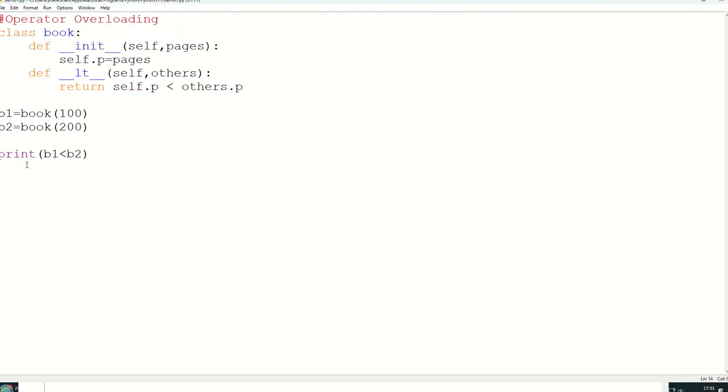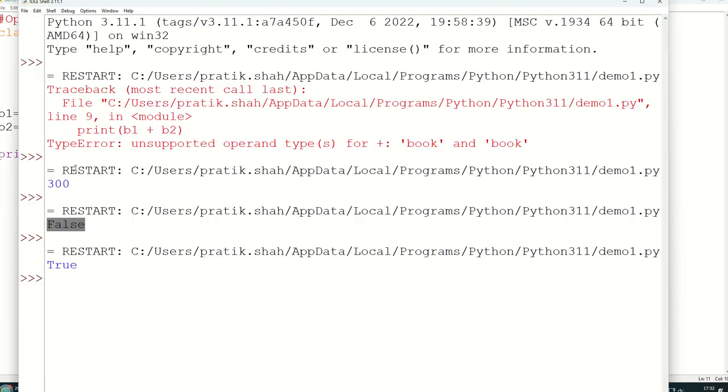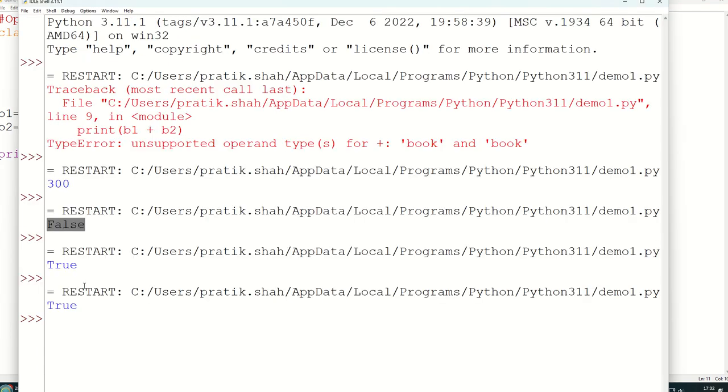If it is for example less than equal to, then you can use as I said __le__. So here I will write __le__, less than equal to. Control S, F5, true.